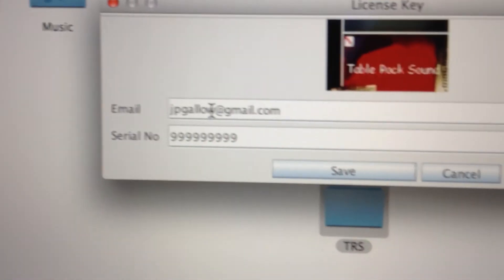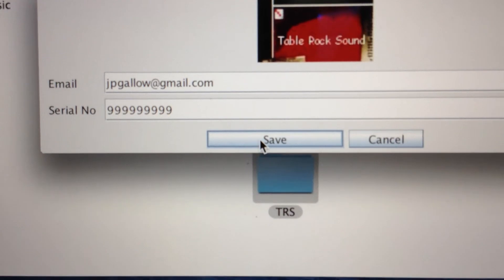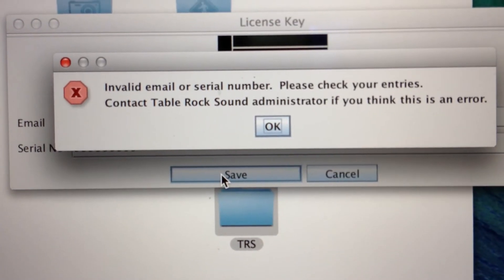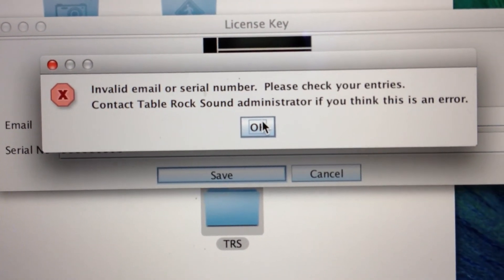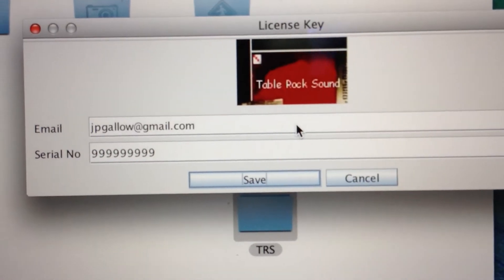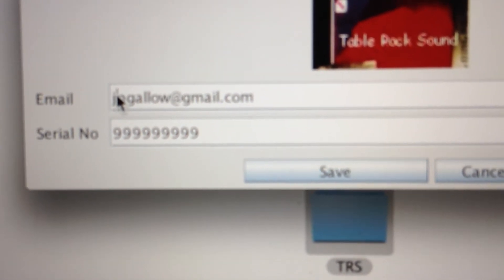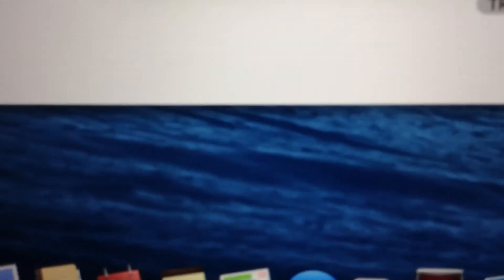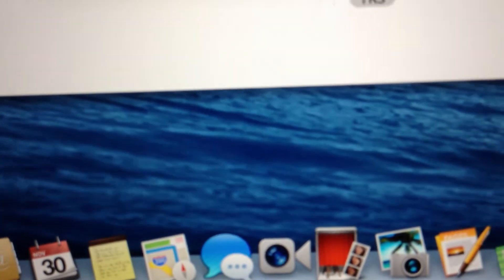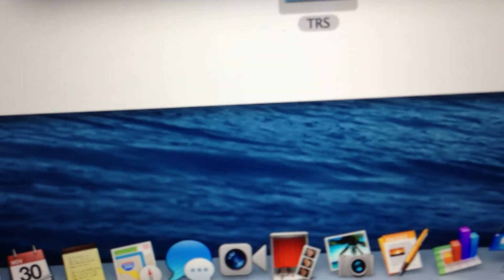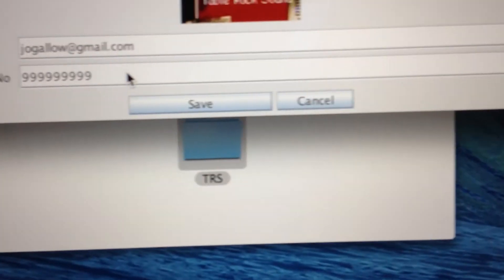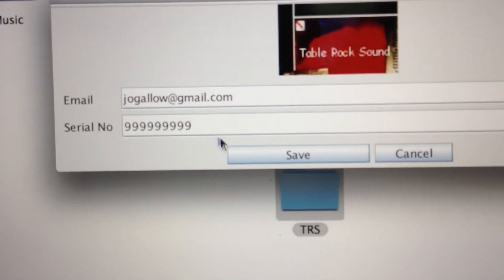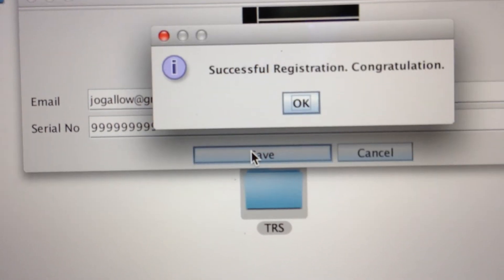I've typed in the email and serial number, then click save. Hold on - let me make sure the typing is correct. I had a typo there. Make sure you get it exactly right, then try again.